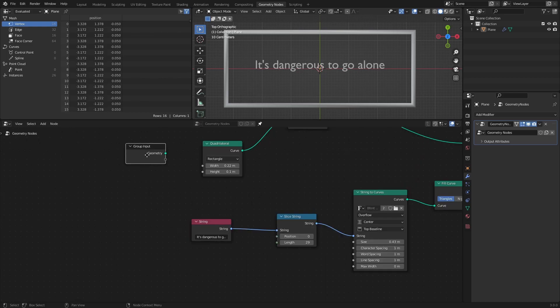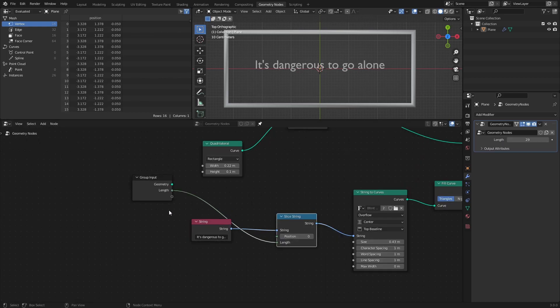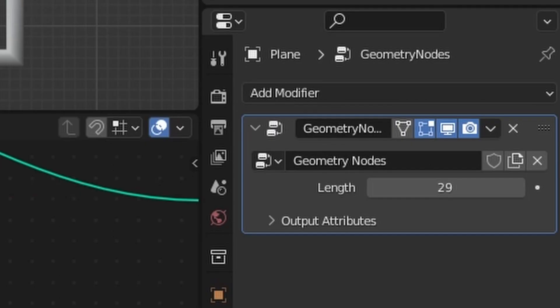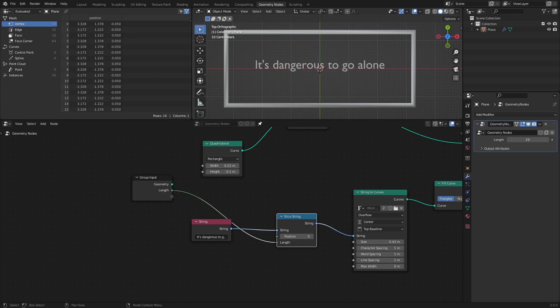To make it easier to animate, we can connect the length socket to an empty socket of the group input. That way, we have access to the value out here in the modifiers tab. Okay, let's animate this thing.